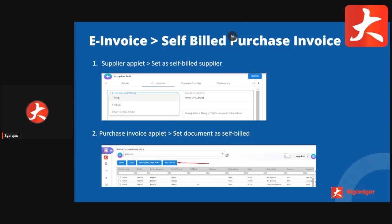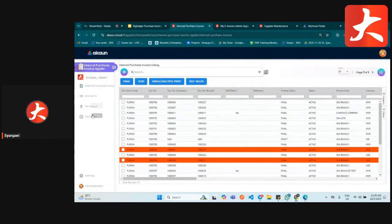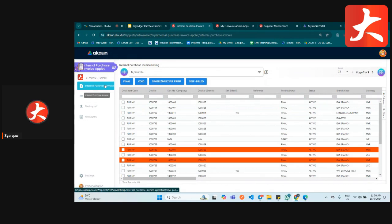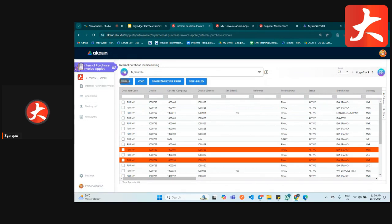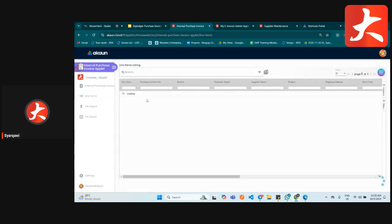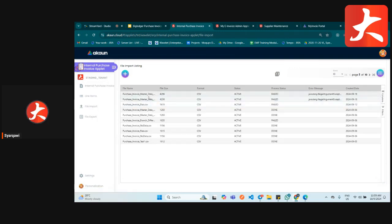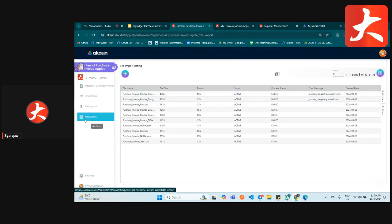This is the internal purchase invoice applet. In the menu there are four options currently. First, we have internal purchasing where you can create and also see the listing of existing purchase invoices. Second is line item where you can see each line for all purchase invoices. Third is file import where you can import purchase invoices. And last is file export where you can export the purchasing listing.